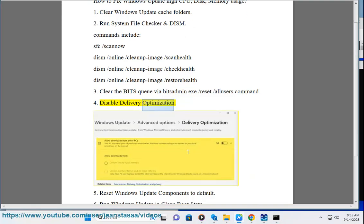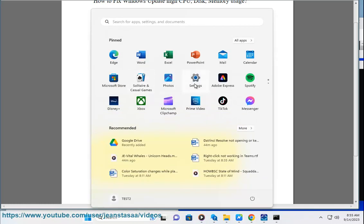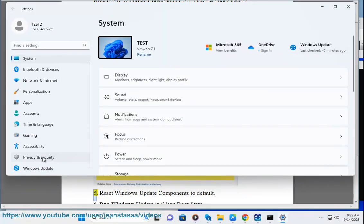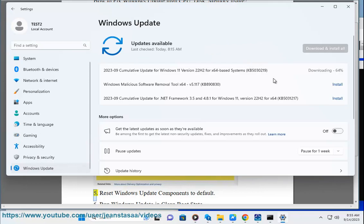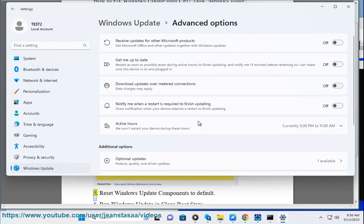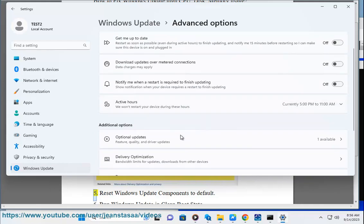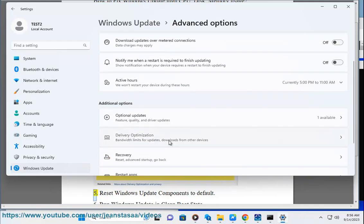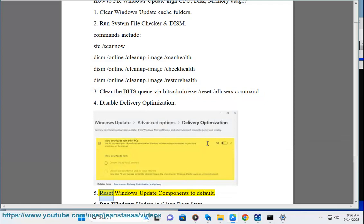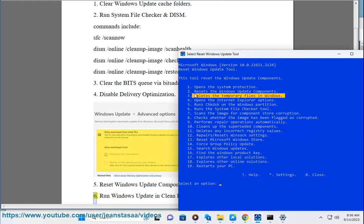Step 4: Disable Delivery Optimization. Step 5: Reset Windows Update Components to Default. Step 6: Run Windows Update in Clean Boot State.